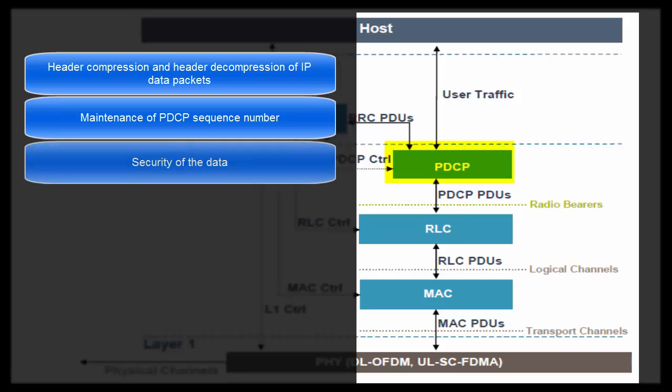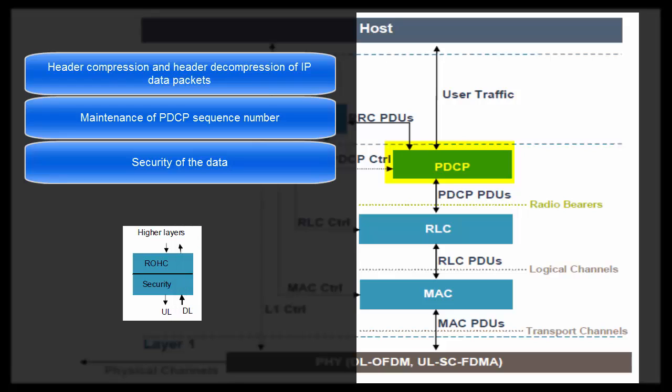Third task is security of the data. If your data is not secure on Air Interface, somebody may intercept this data. For example, online payment on your mobile will no more be secure if there is no security mechanism. So we need to secure this data by integrity and ciphering before transmitting it on Air Interface.